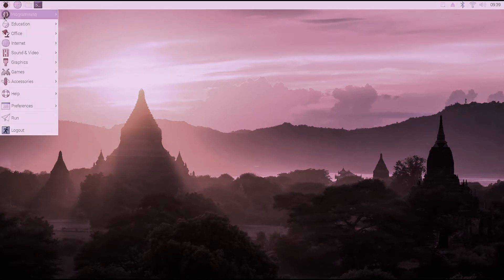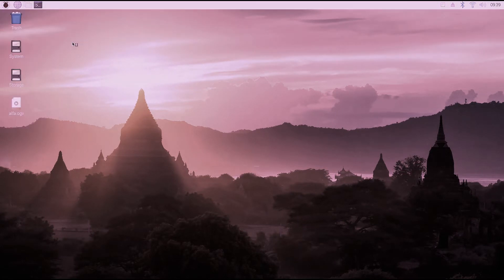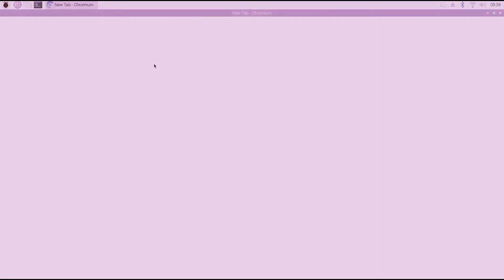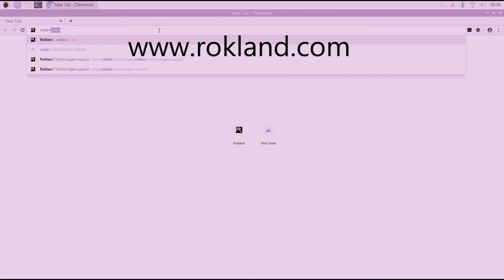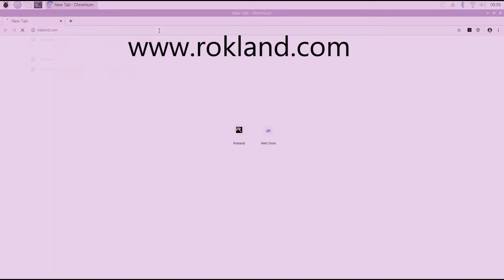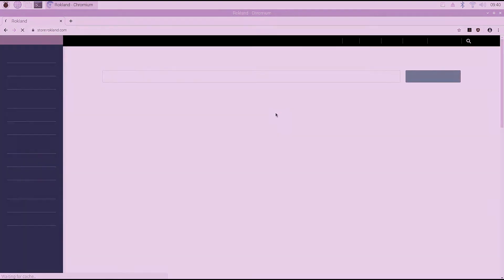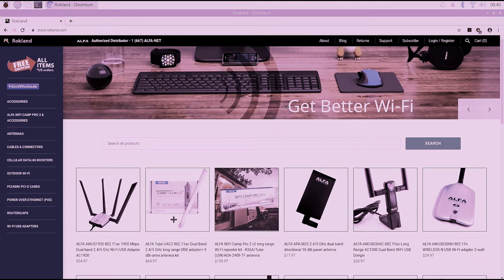If you click up at the top here and you go into internet, we can open the Chromium web browser. And then we're going to head over to rockland.com. And we're going to click on the support page, the support link up at the top here.